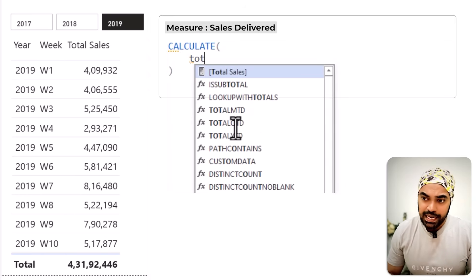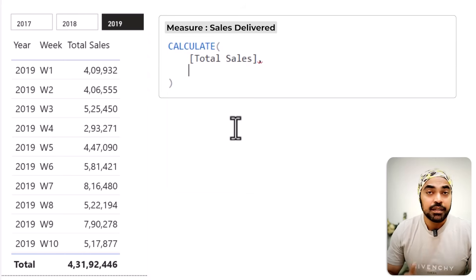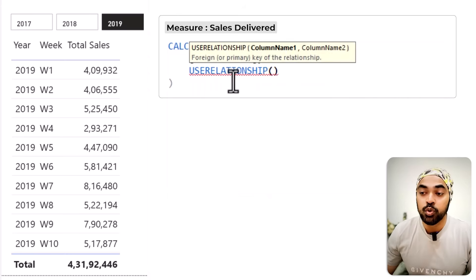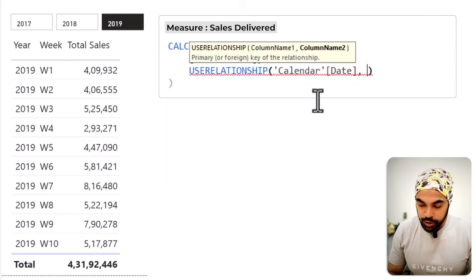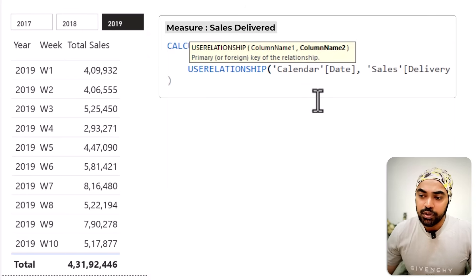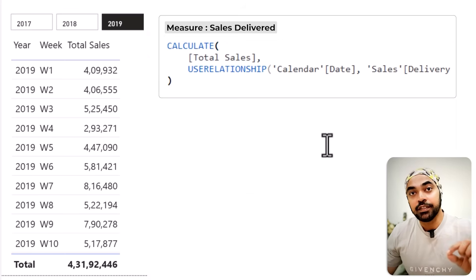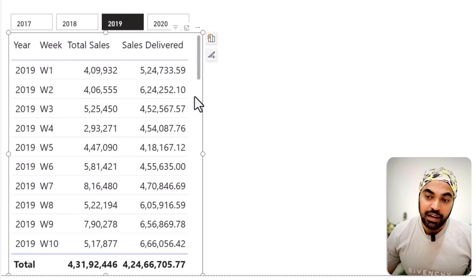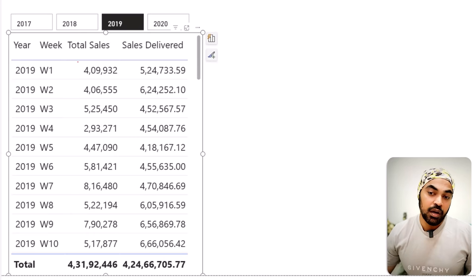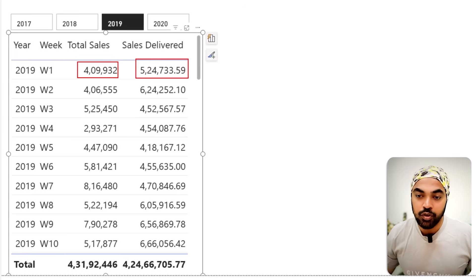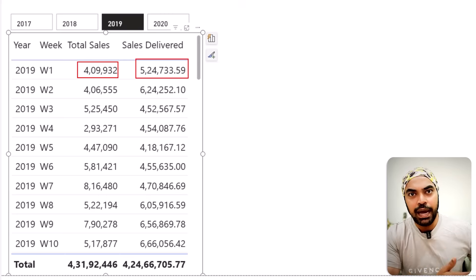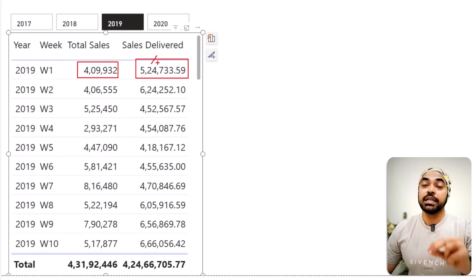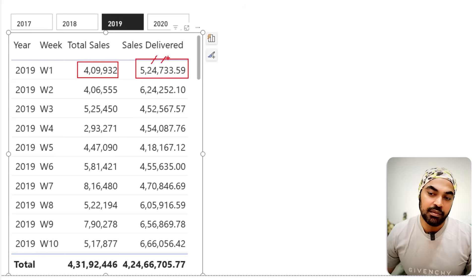I'm still calculating total sales, but the relationship used won't be the active one — it'll be the inactive delivery date relationship, using USERELATIONSHIP. Note that the inactive relationship must exist in the model, otherwise the DAX will error. Dragging the measure into the visual shows $524,000 delivered versus $400,000 sold — the higher number likely includes deliveries from December of the prior year.